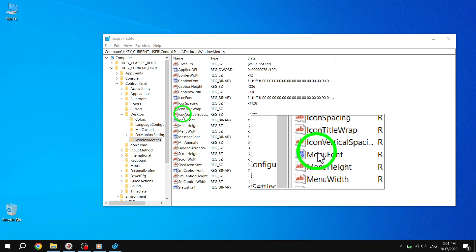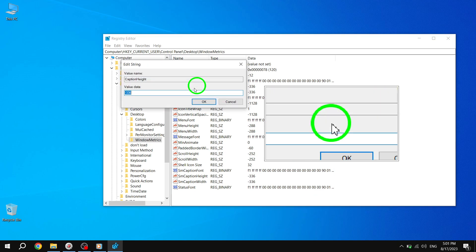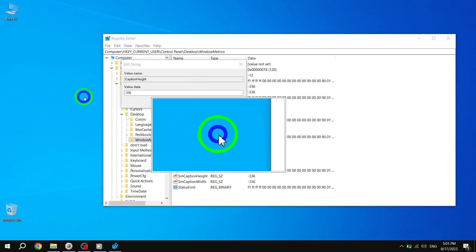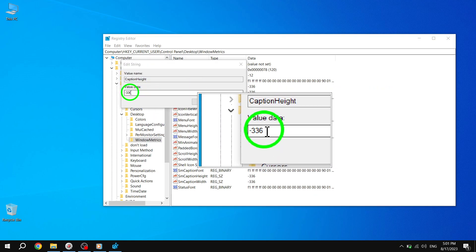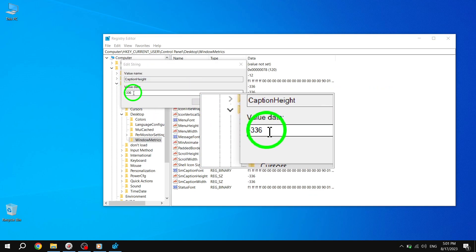Step 5. A dialog box will appear. Enter a value between minus 120 (smaller) to minus 1500 (larger) for the size you want.